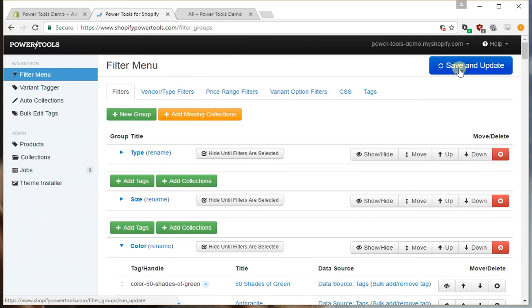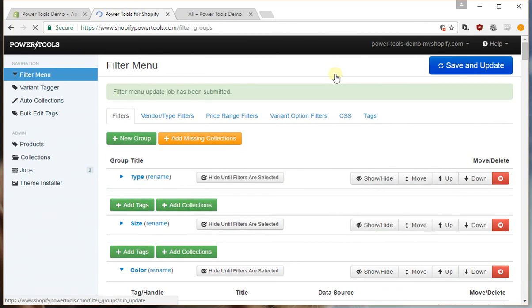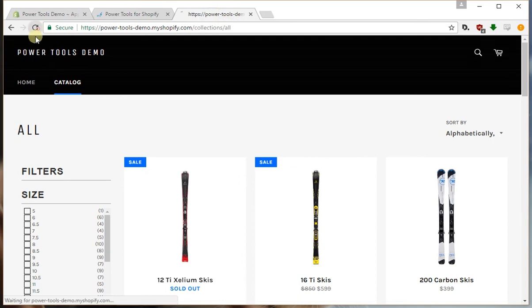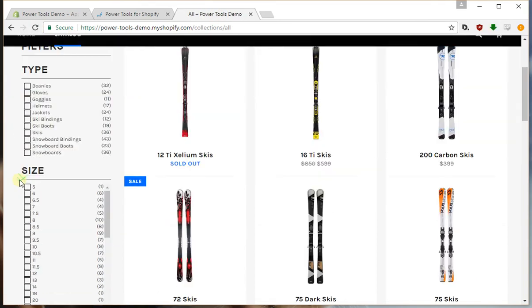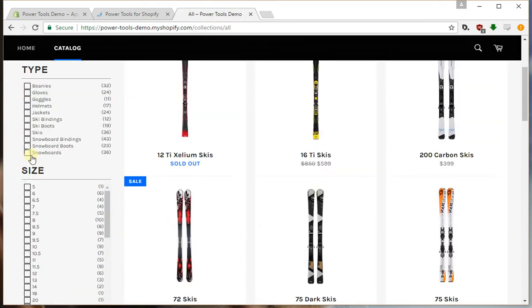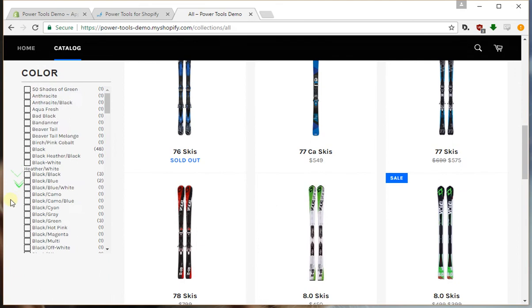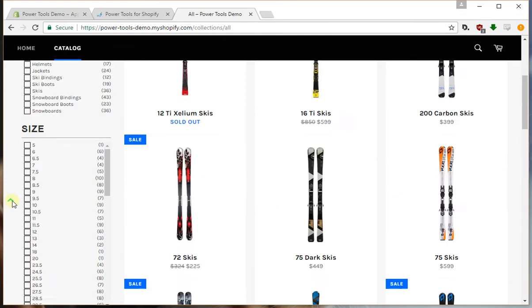So if we press save and update and we go to our live store, you can see we have the filters for type, size, and color.